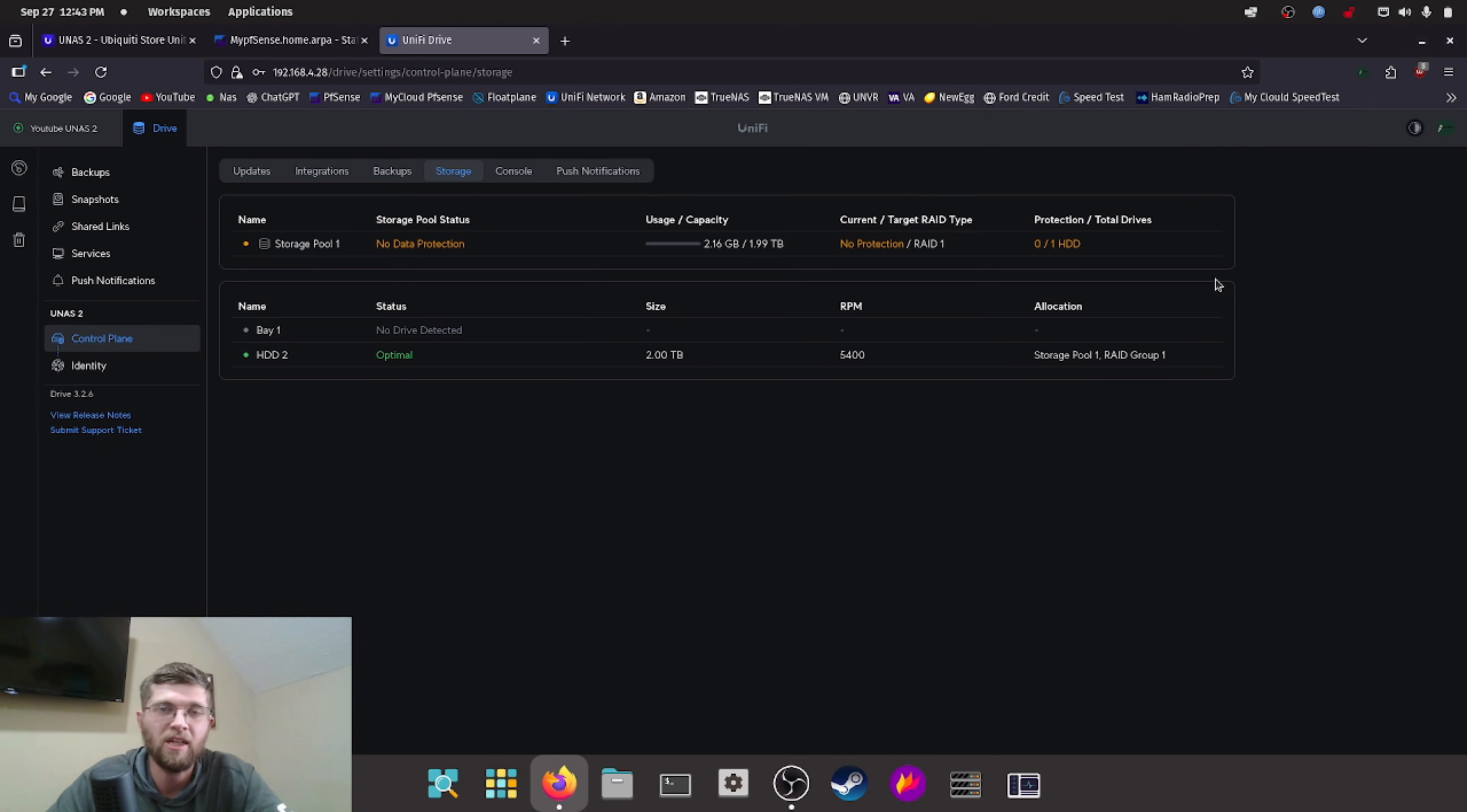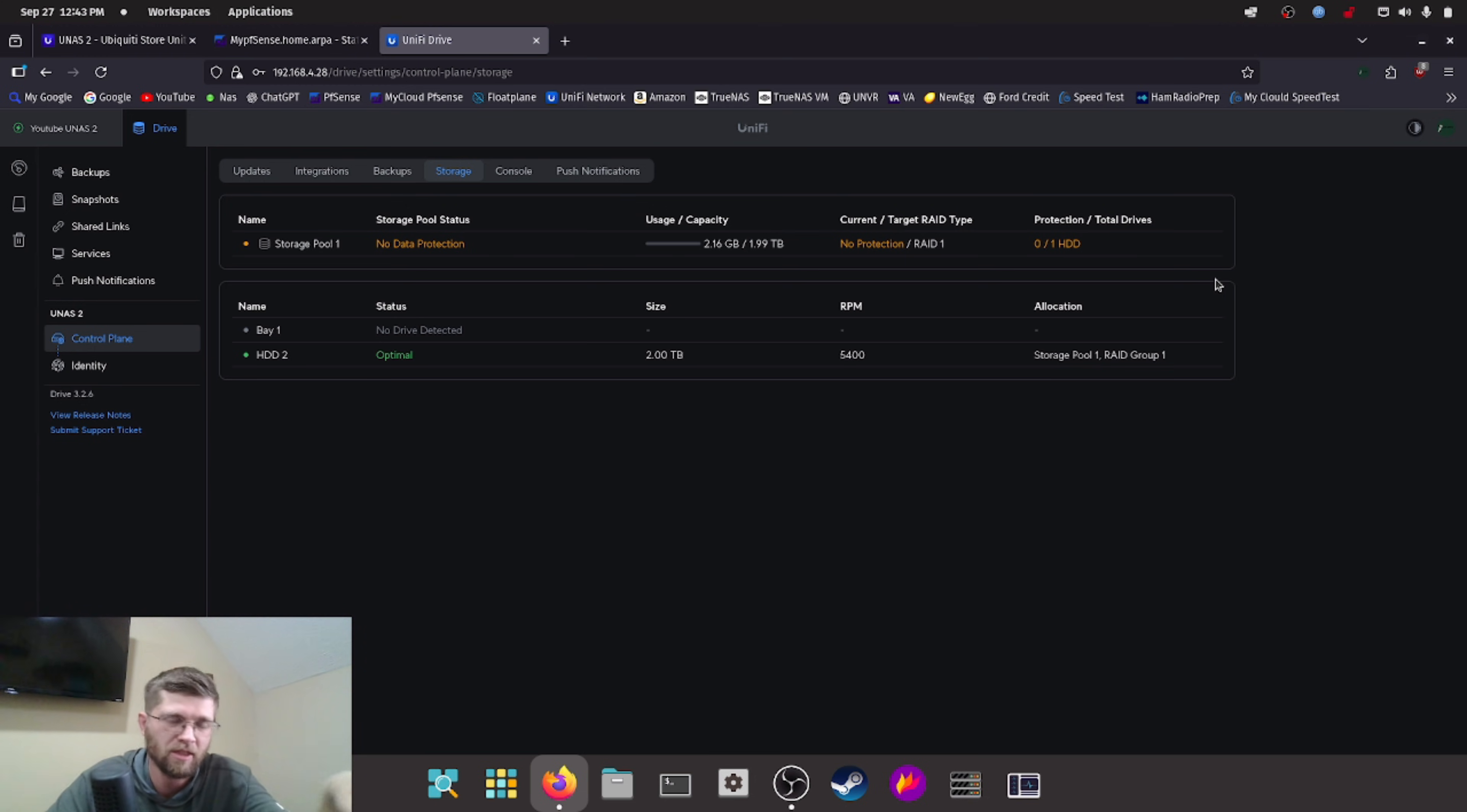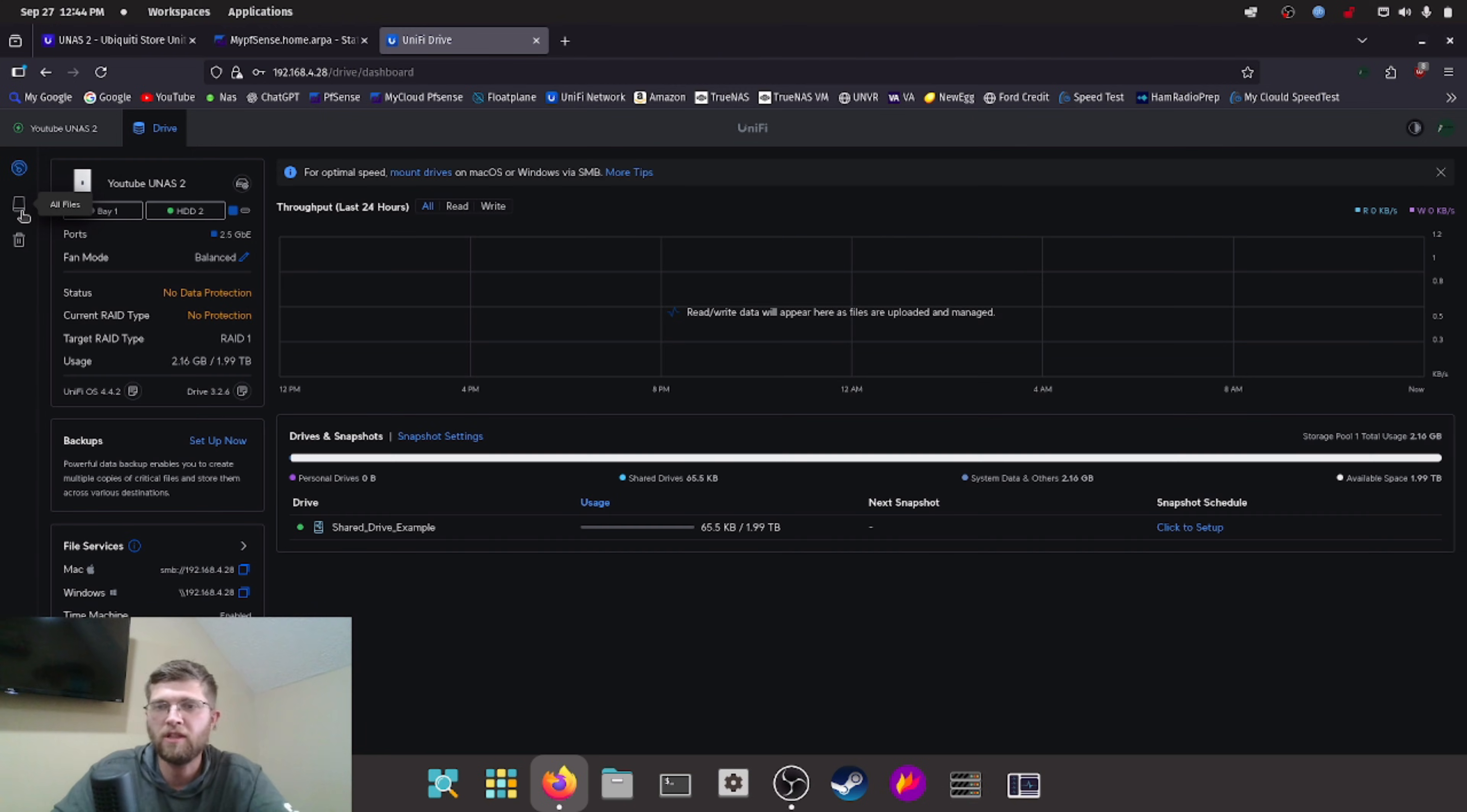And I actually just got an email from Ubiquiti that says storage pool lacks data protection, which is kind of nice. They tell you that, you know, if you don't know anything, if you just have one hard drive and you go, oh yeah, I'm protected. They actually let you know. So that got done.